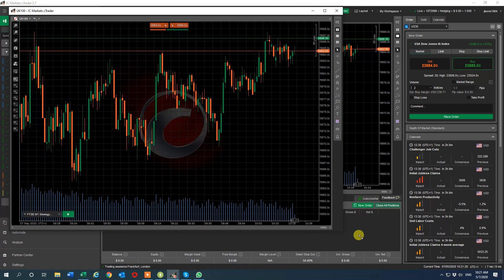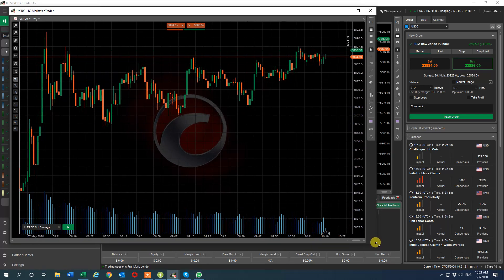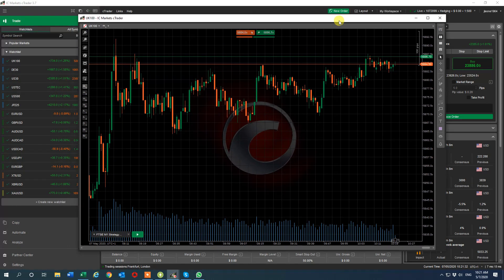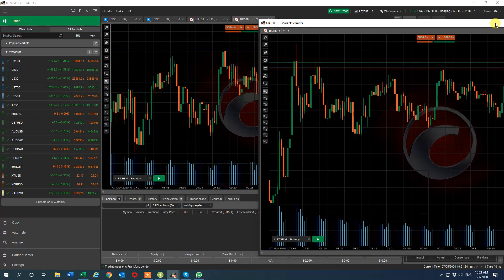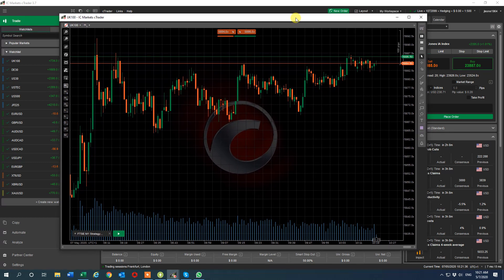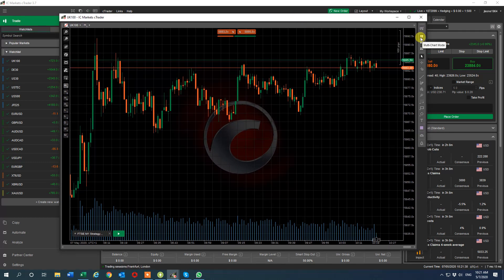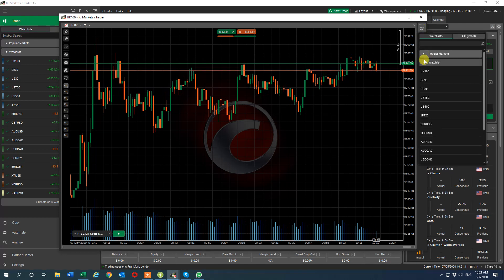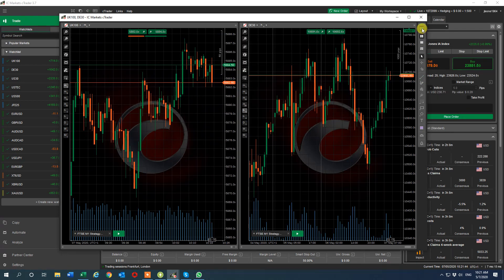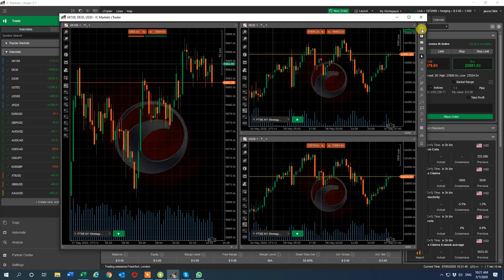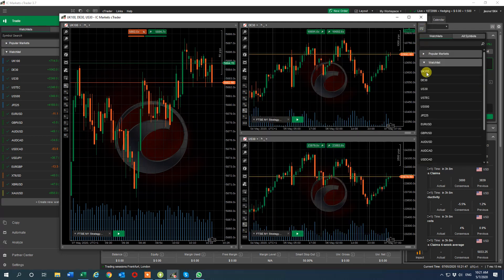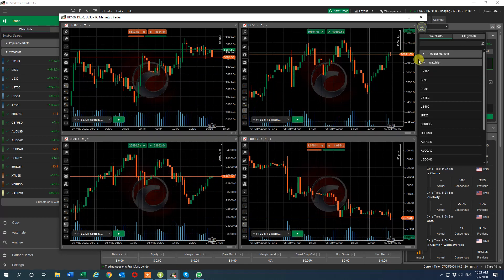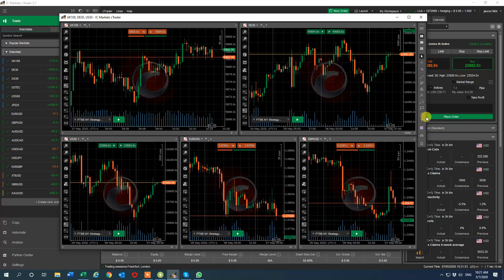I can change the size and shape of this one, I can drag it and drop it wherever I like, so I can put it on another screen or leave it here. Once I've made it multiple chart mode, I then go add new chart. Since I've got a FTSE, I'll add a DAX, I'll add a Dow, I'll then add a Euro dollar, and GB dollar.